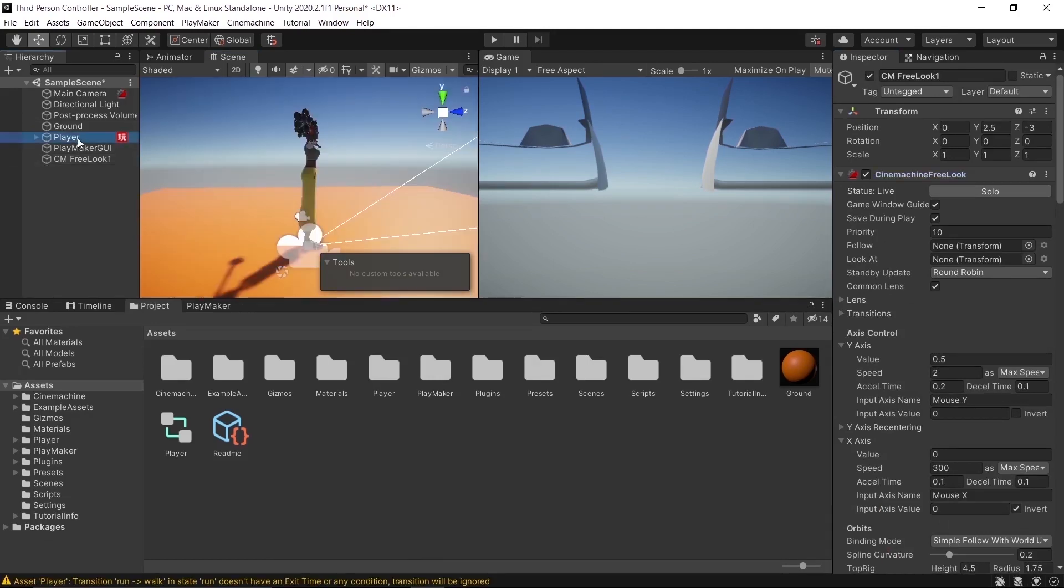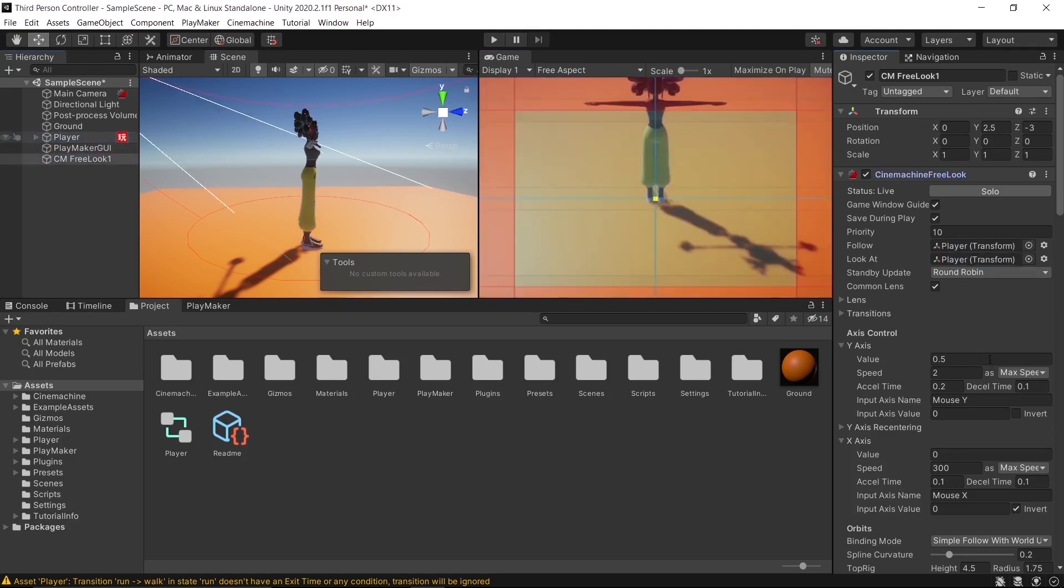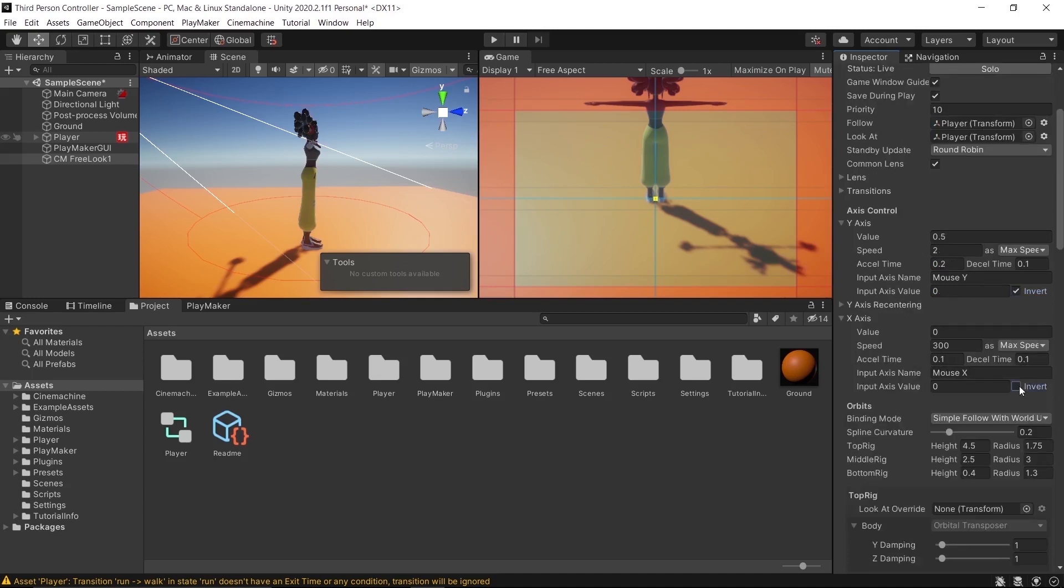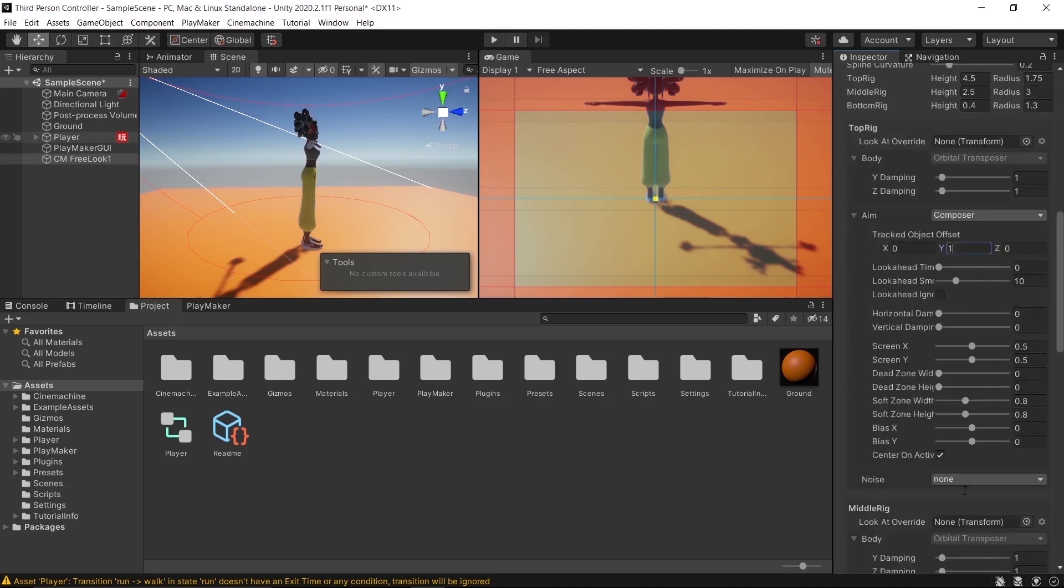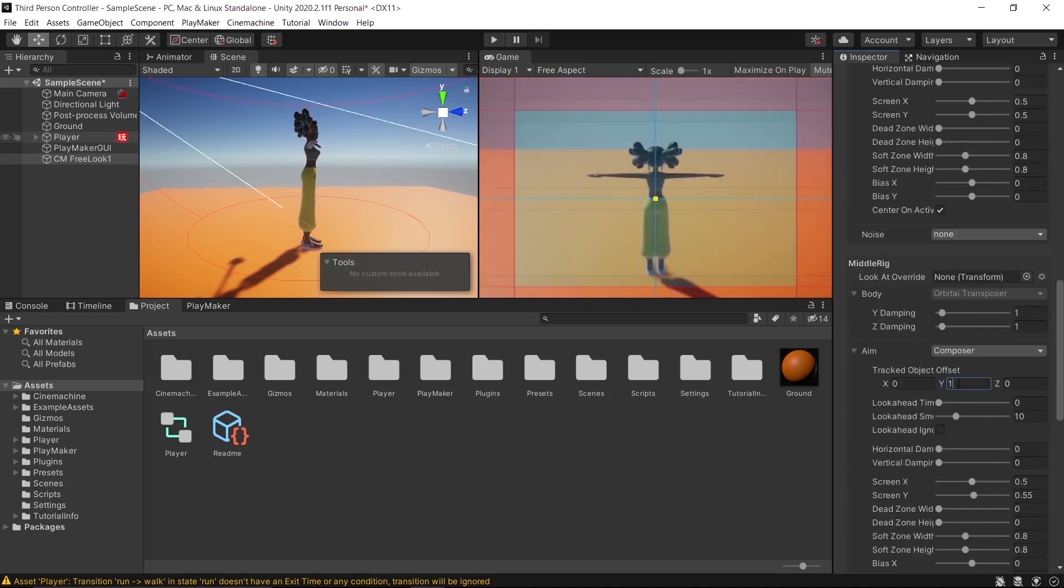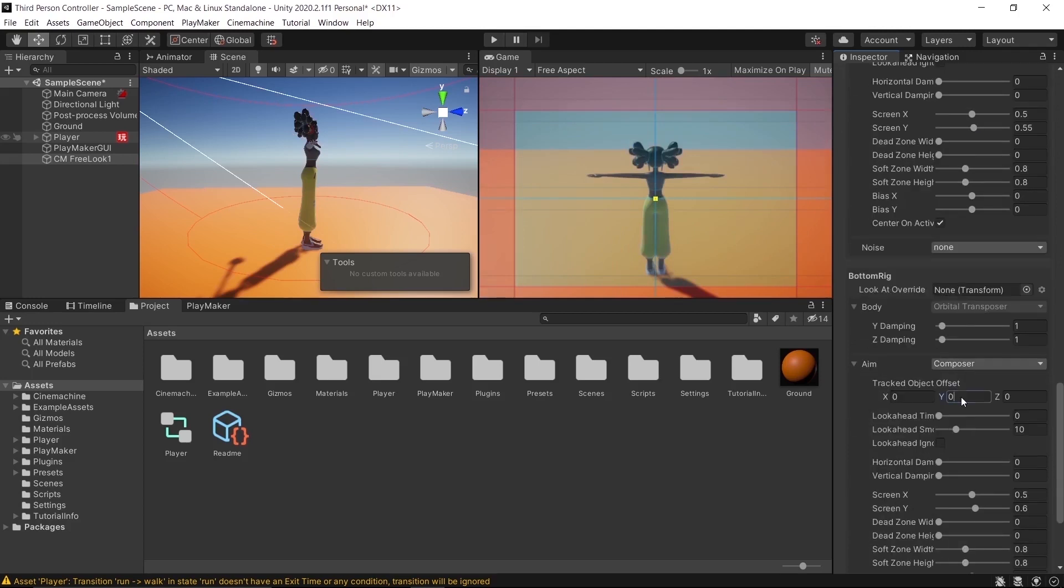Assign the player to Follow and also to Look At. Uncheck Invert on Y axis and uncheck Invert on X axis. On the Top Rig, Aim Track Object Offset Y to 1, Middle Rig Y to 1, and also Bottom Rig Y to 1.